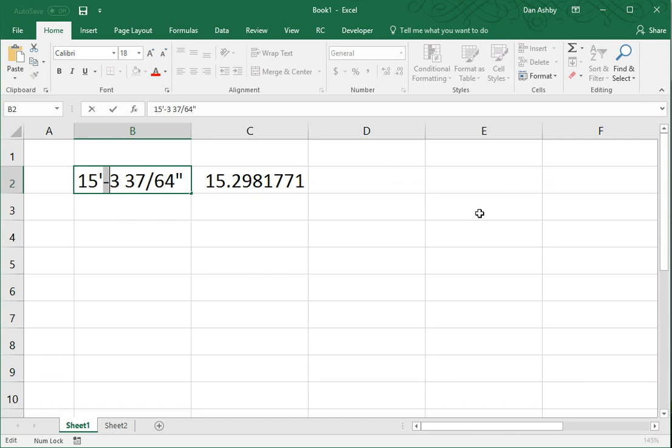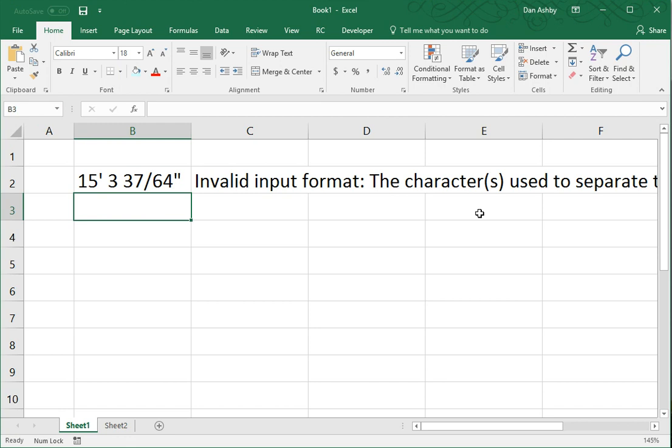Or, if you separate your feet in inches with a space instead of a hyphen, it'll similarly let you know that the hyphen's missing.